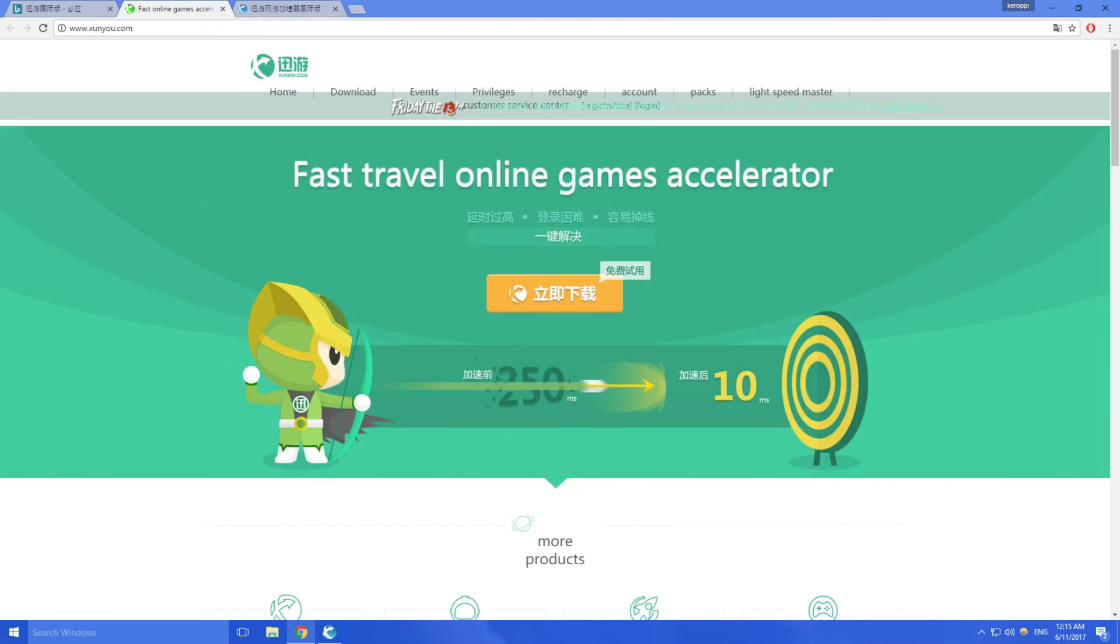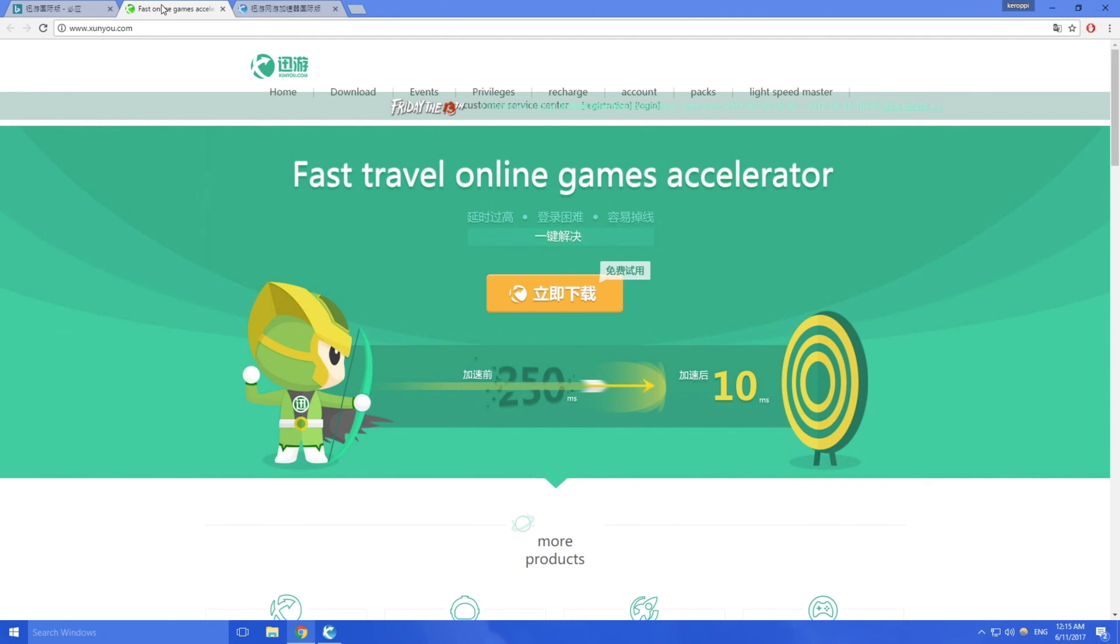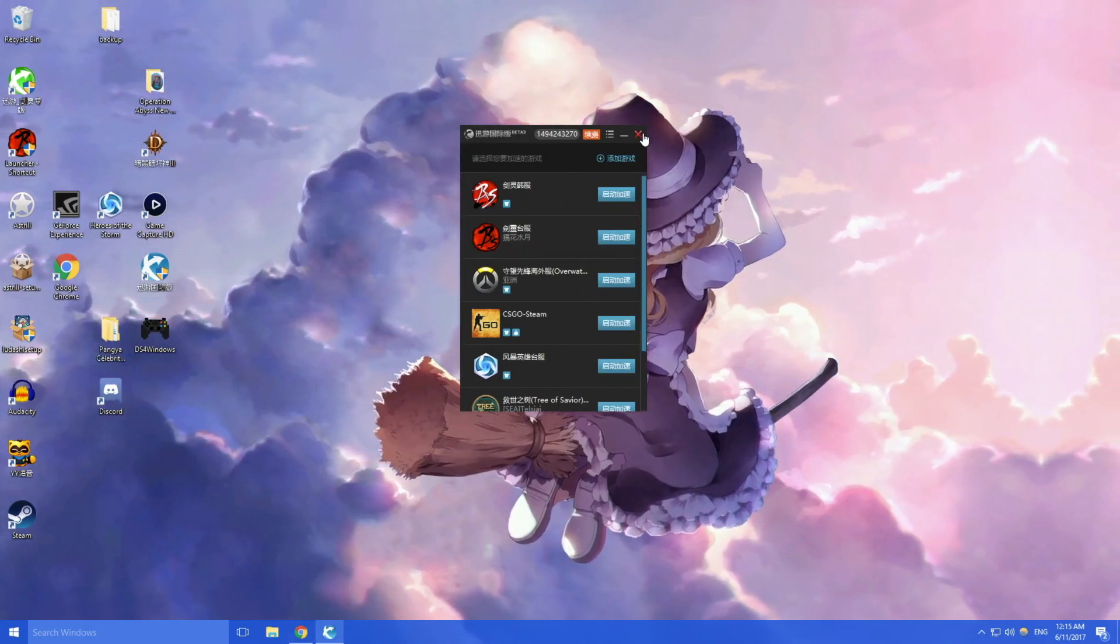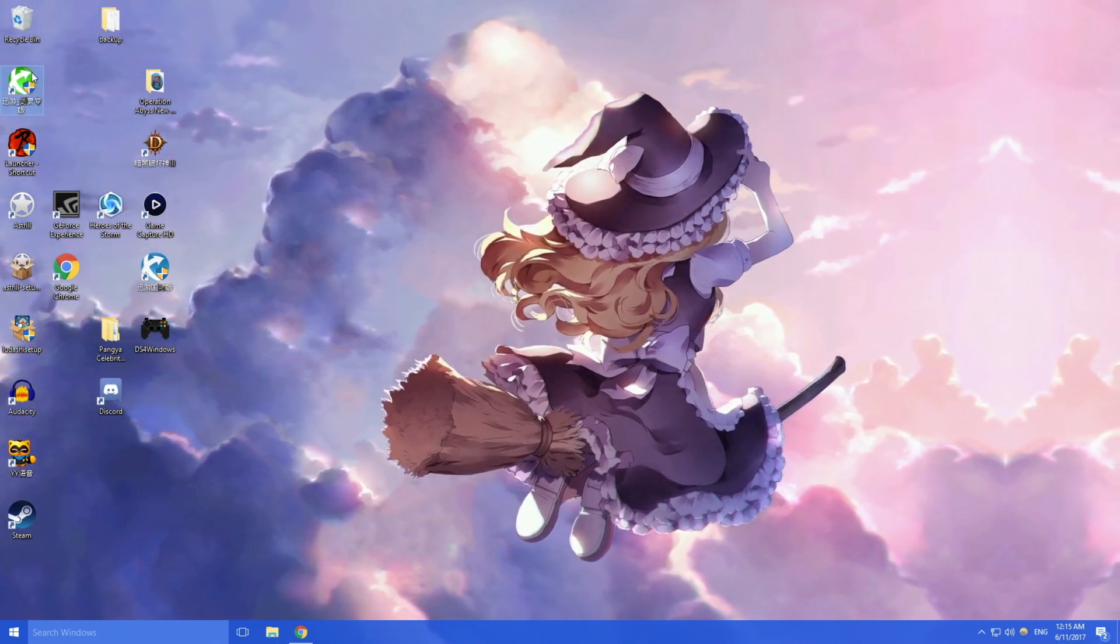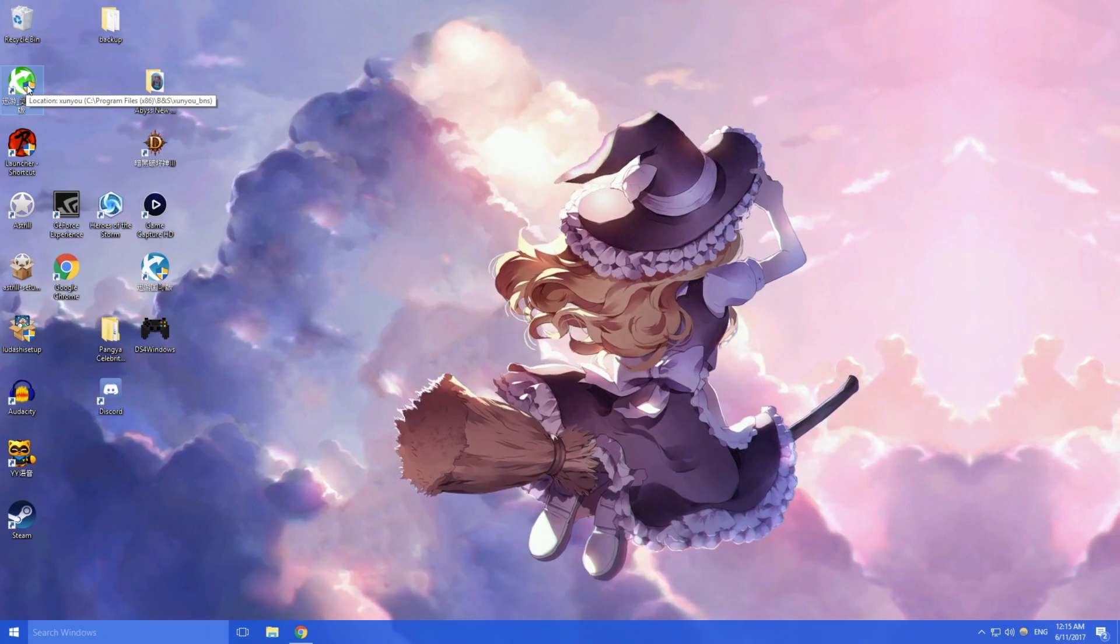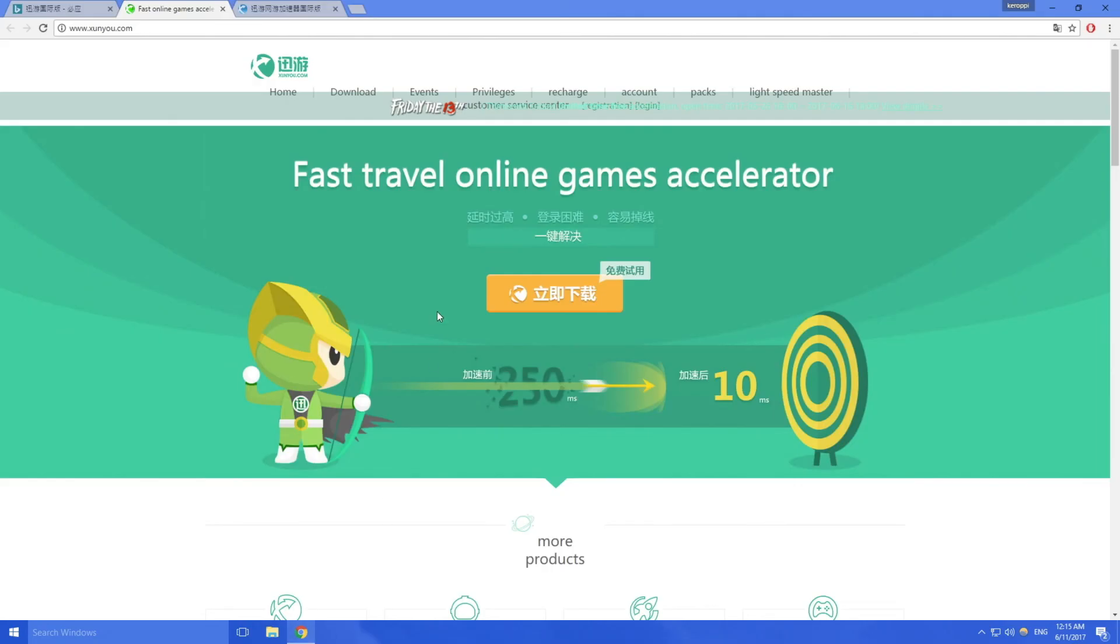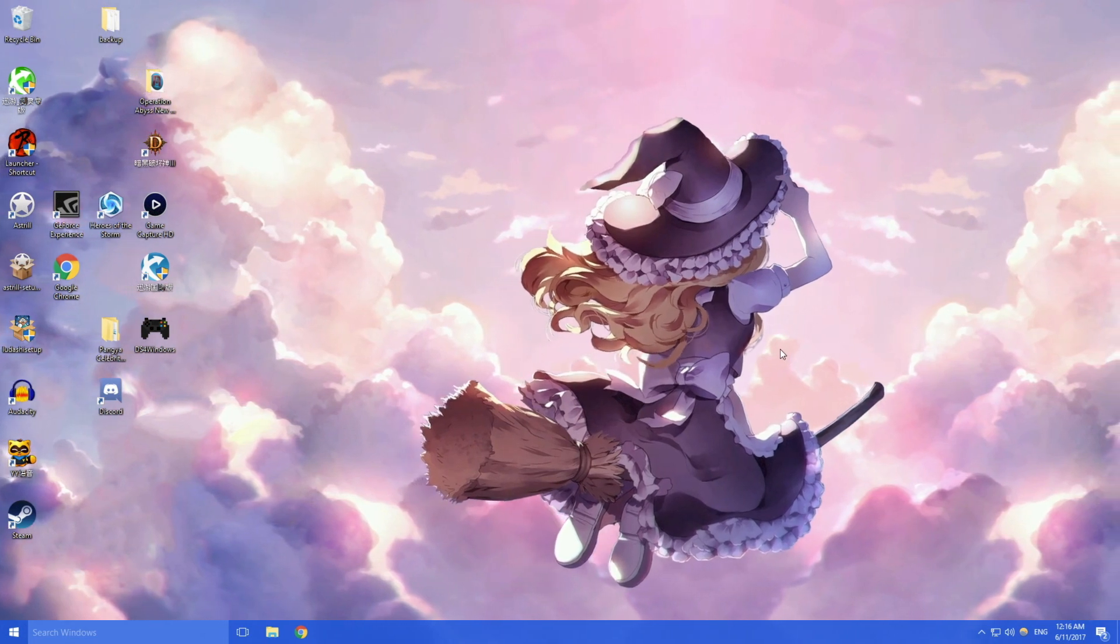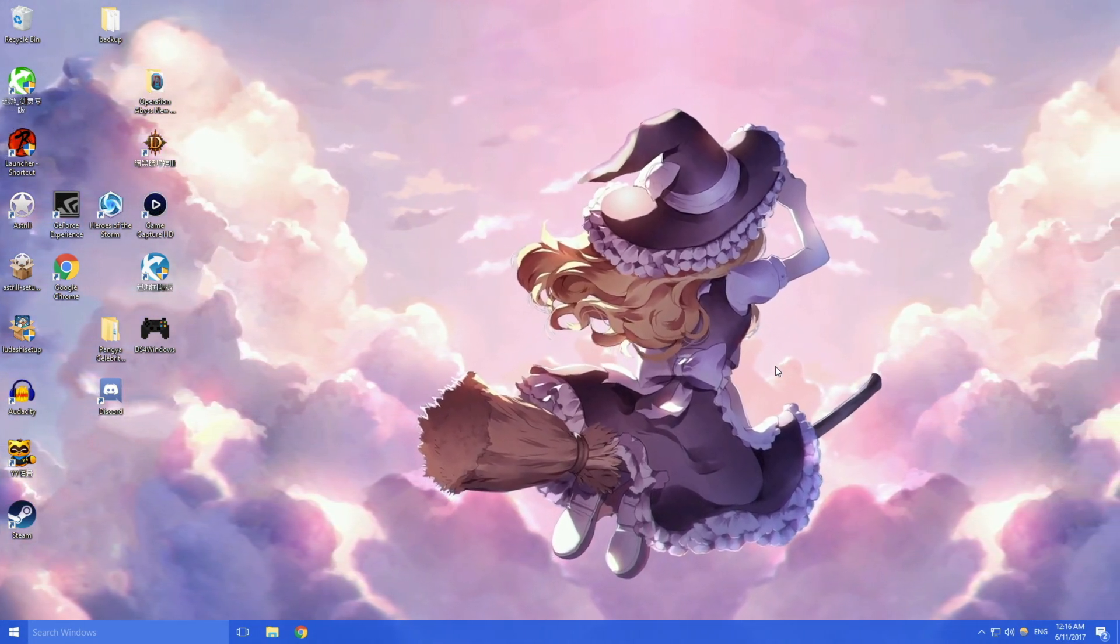If that doesn't give you any good pings then check the regular Xunyou.com. So recap: G.Xunyou.com is your best bet. If that doesn't work, try regular Xunyou. If you're playing Blade & Soul natively it automatically installs the regular Xunyou for you if you want to use it. And that's about it, I'll see you guys next time, okay bye-bye.